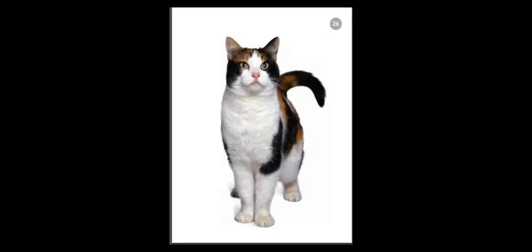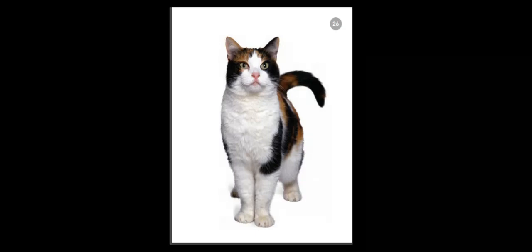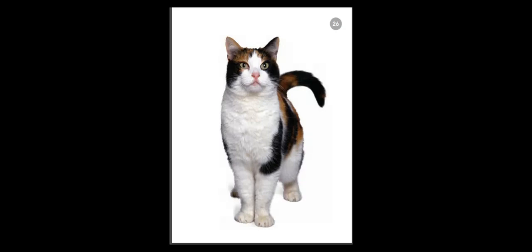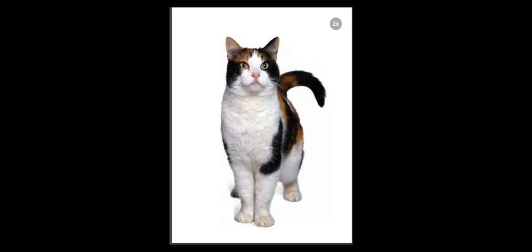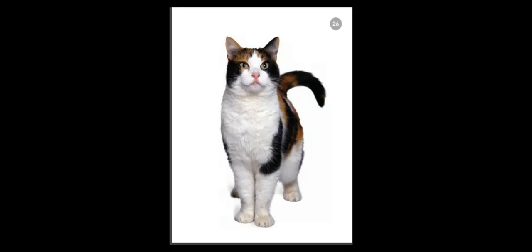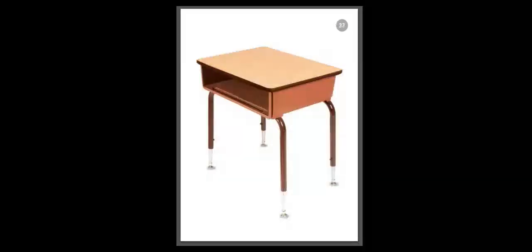Our next word is desk. Can you segment the word desk into its phonemes? How many sounds are in the word desk? That's right. The sounds are d, e, s, k. And it has four sounds. Here's the picture of our desk.